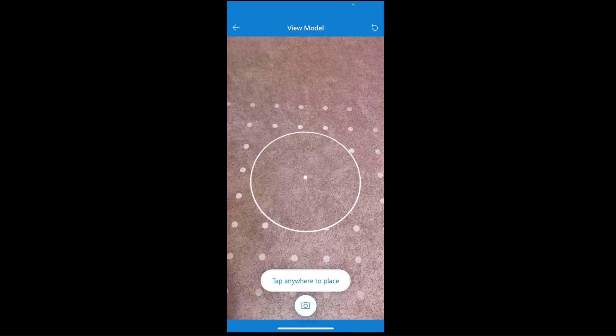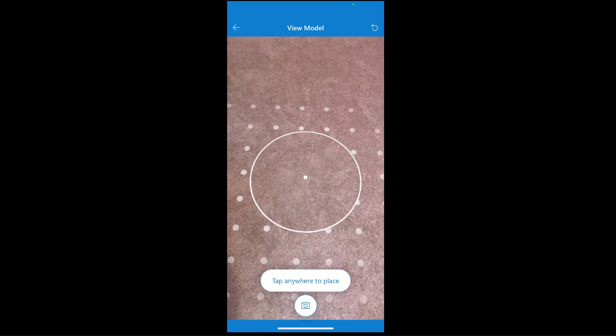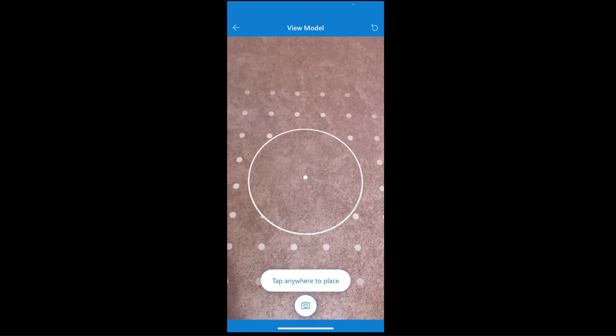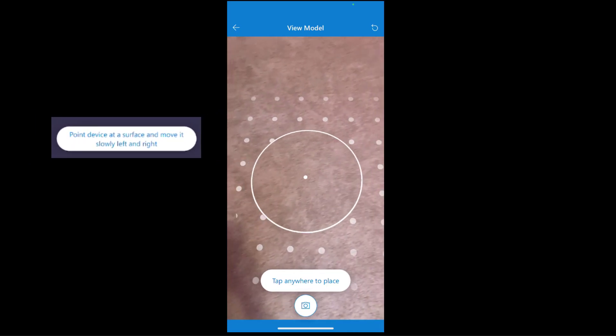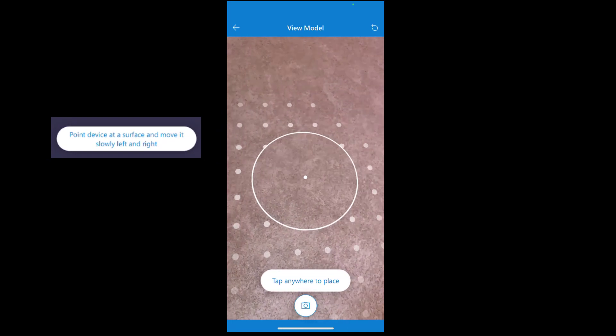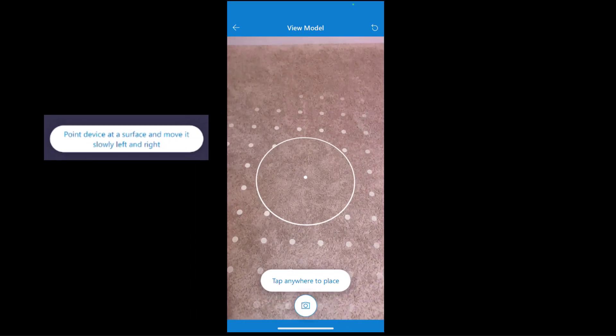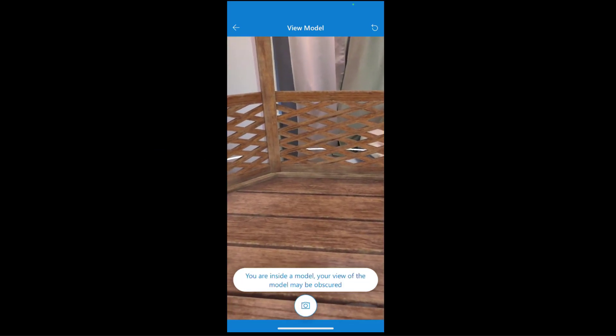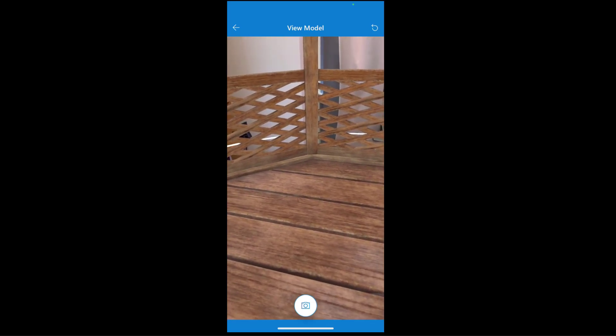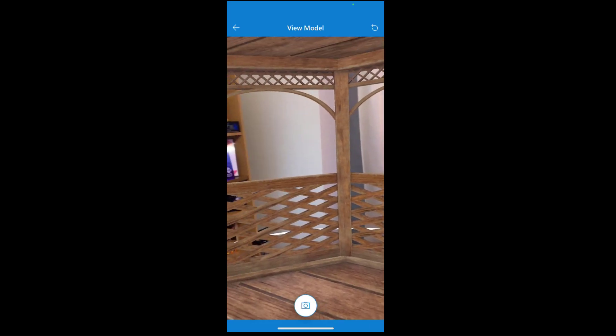You already see these dots appear, which is basically it mapping your location. If you don't see those dots immediately appear, follow the steps it suggests: lean the phone a little bit to the left, a little bit to the right, and that helps it map your location. I'm going to lean it a little forward and tap anywhere in place. The moment I do that, I have a big gazebo in my office — and it says I'm inside the model. Now I'm going to show you this new feature: the scaling functionality.